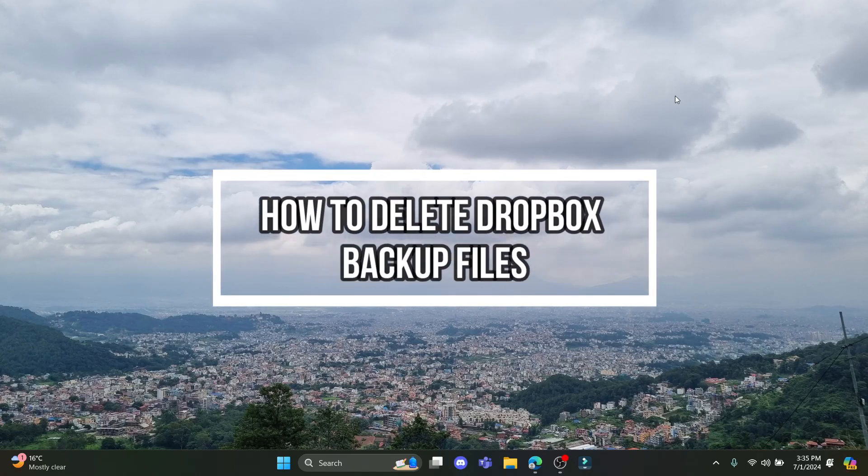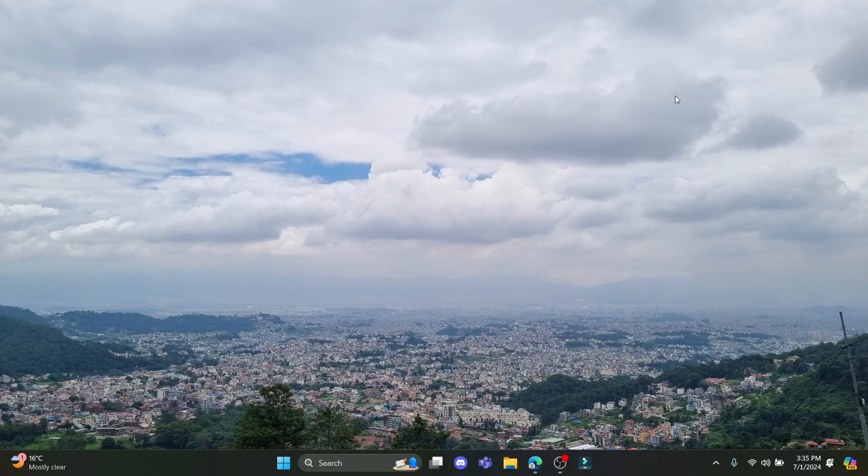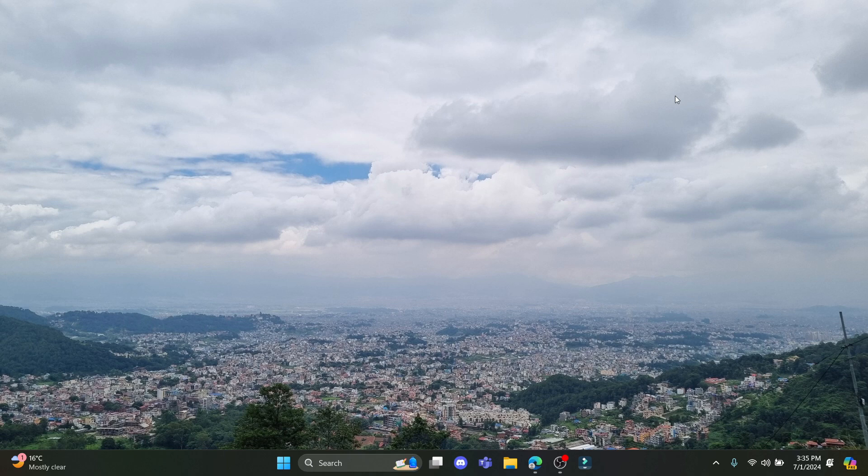Hello and welcome to Beginners Guide. I'm going to teach you how you can delete the Dropbox backup files. Let's go ahead and start the video. First, download Dropbox on your PC and install it.